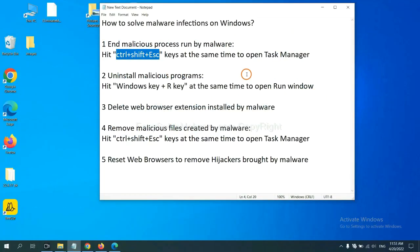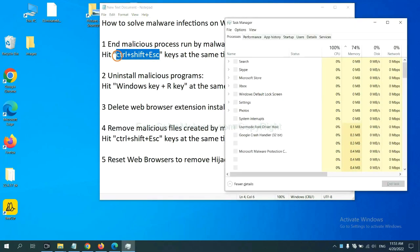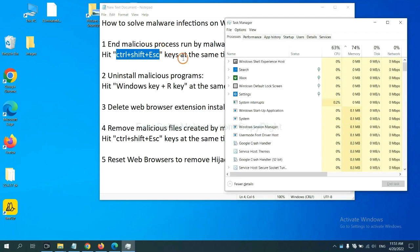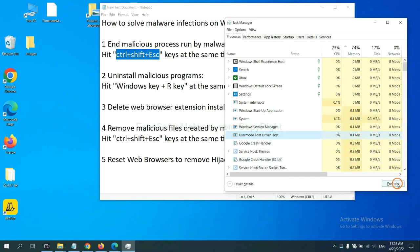First, we need to end malicious process from the malware. Now hit the three keys at the same time. Then, the task manager will open. Now you need to find out a dangerous process and then end the task. For example, select one process and click here.